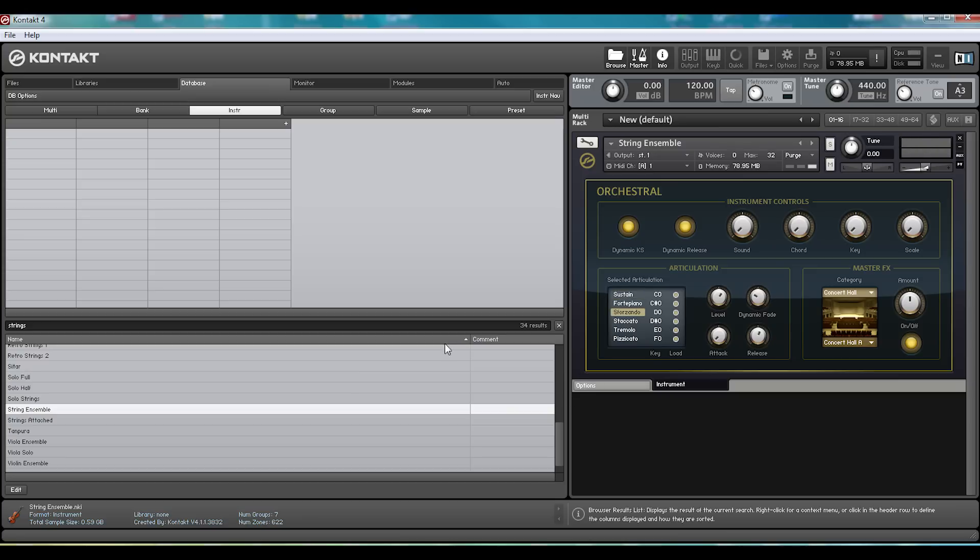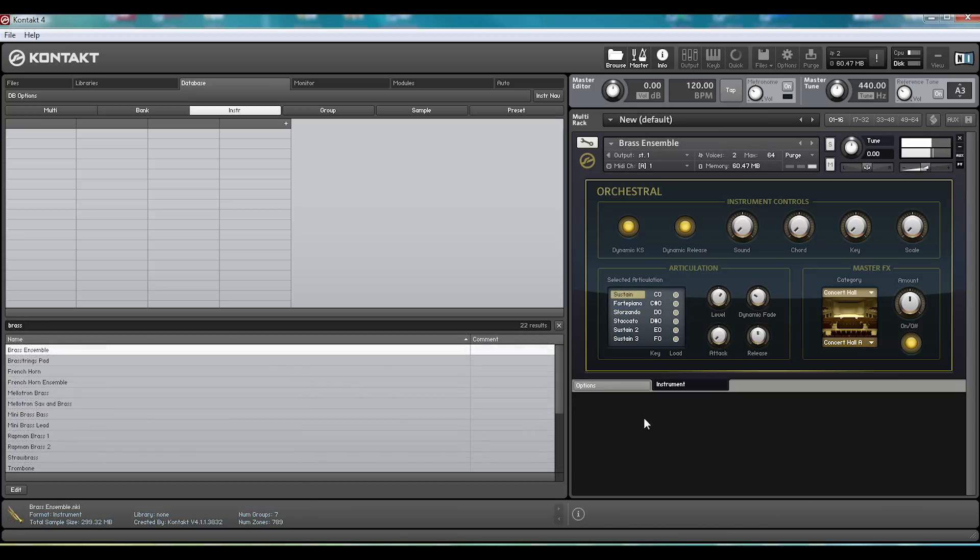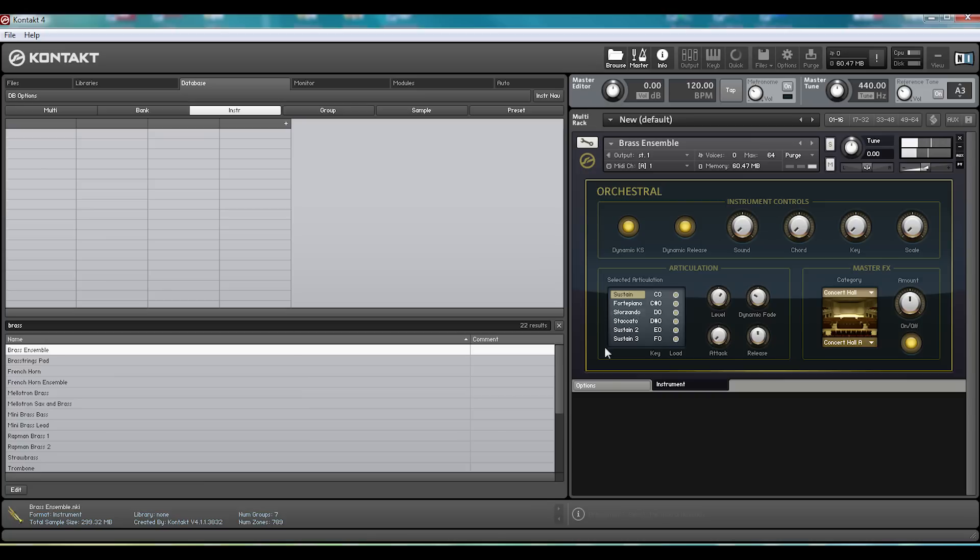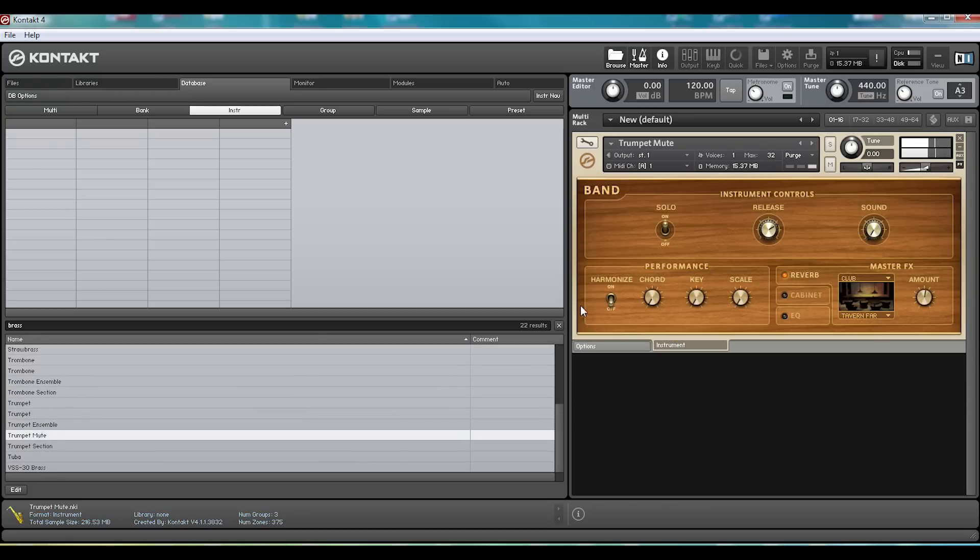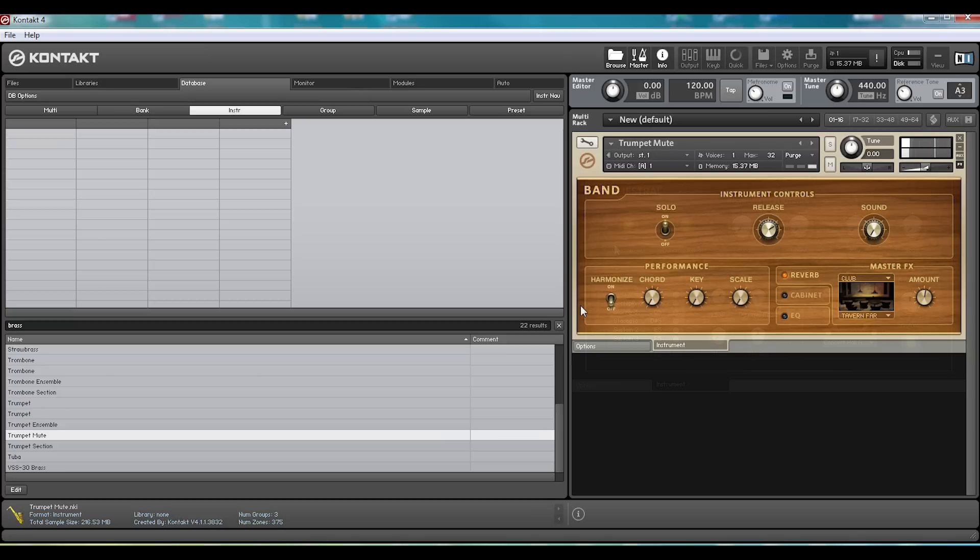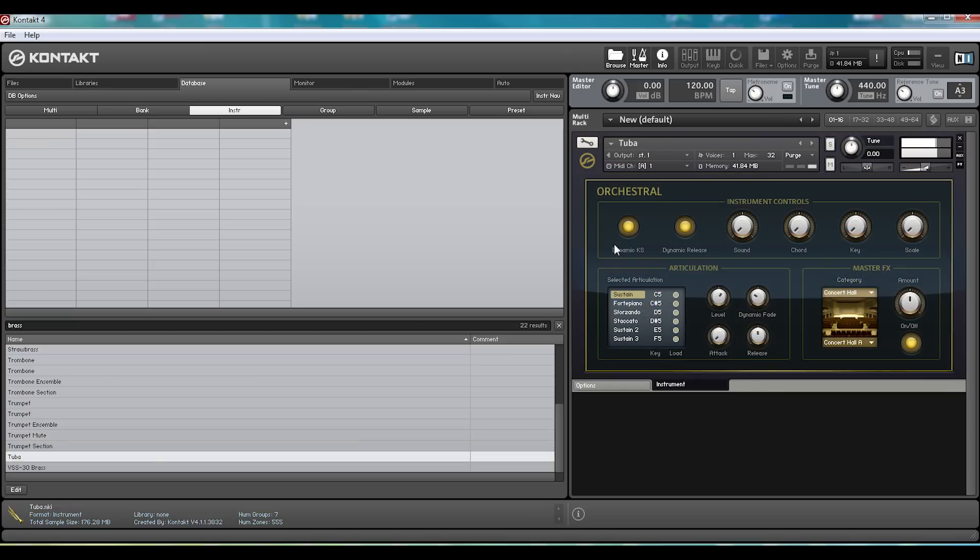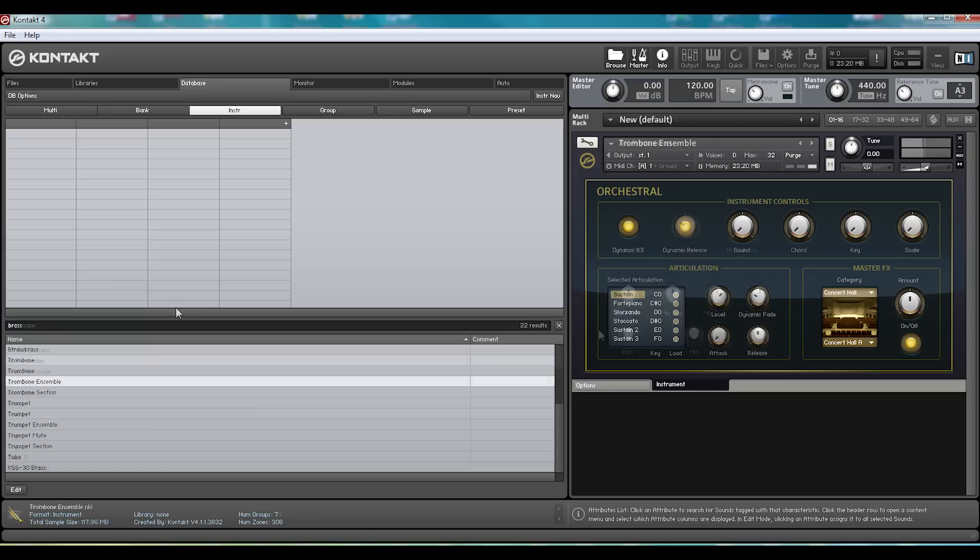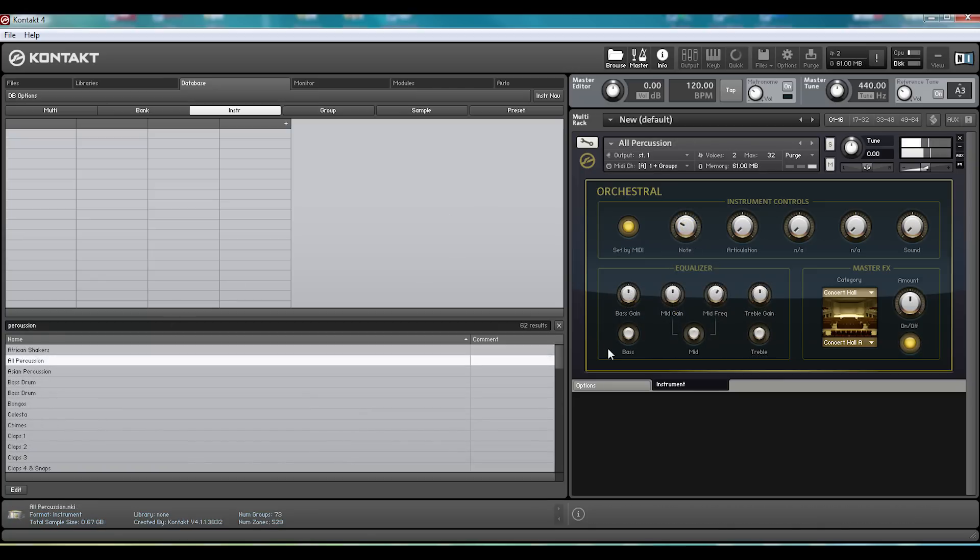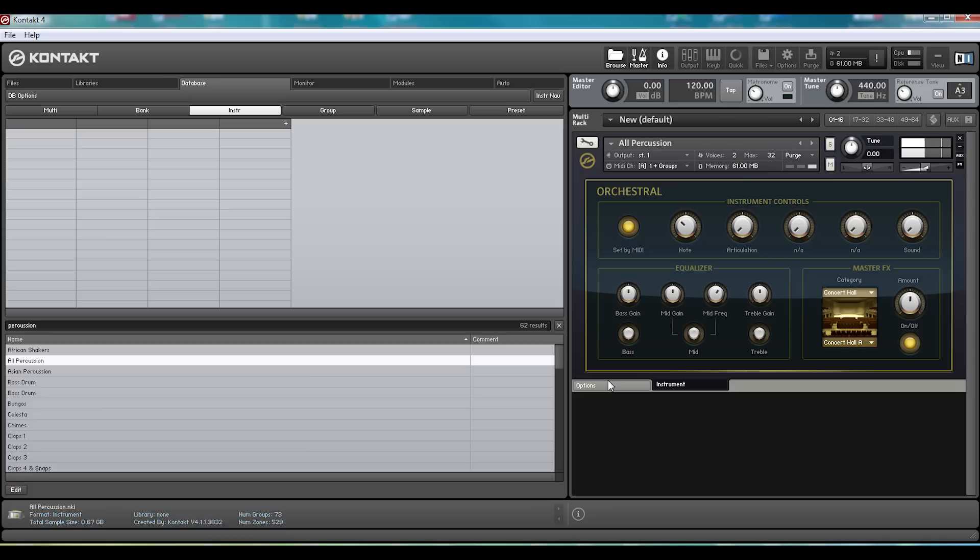Then there's the brass. Percussion. What was that?